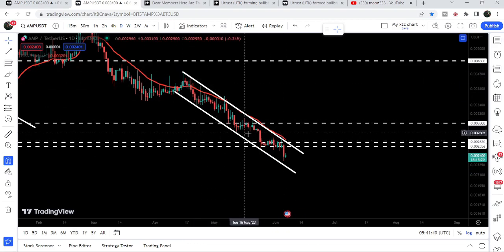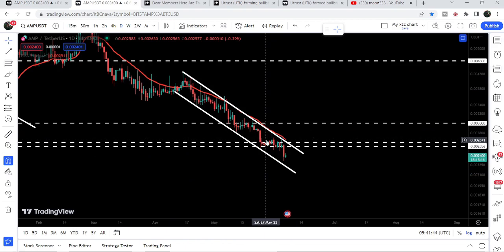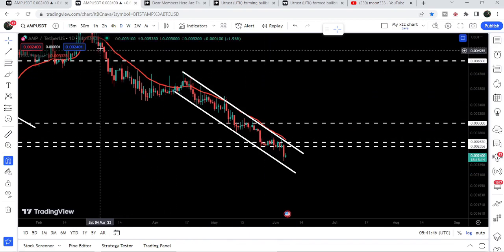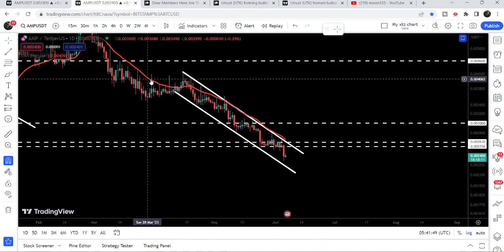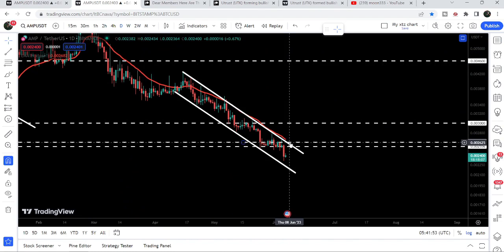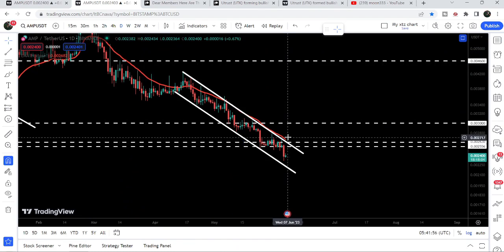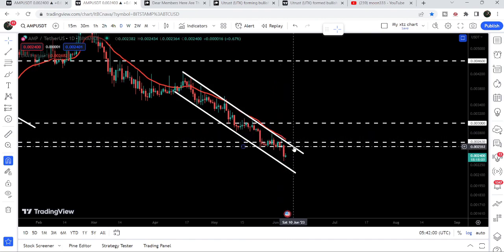If the price breaks out of this smaller down channel on the daily time frame chart, that will be a really very big development. We also have this red line — the EMA 21 on the daily time frame chart — exactly moving with the resistance of the channel. So we have two resistance levels: one is the EMA 21 resistance and the other is the channel resistance itself. We will need to break out both of these resistance levels.